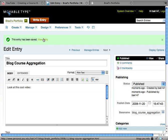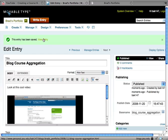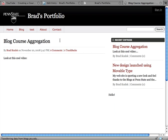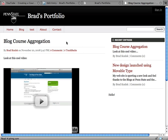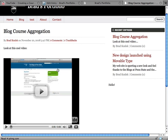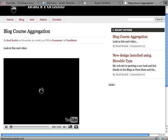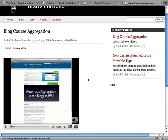And now if I go and view my entry, you'll see that the blog post is posted and the YouTube video is now embedded in my blog. I can hit play and it starts playing.